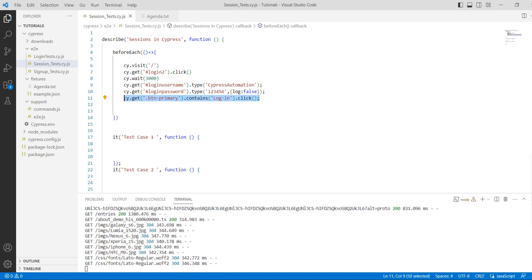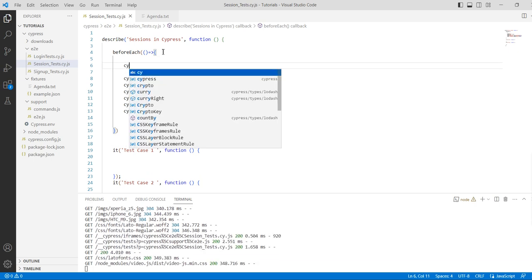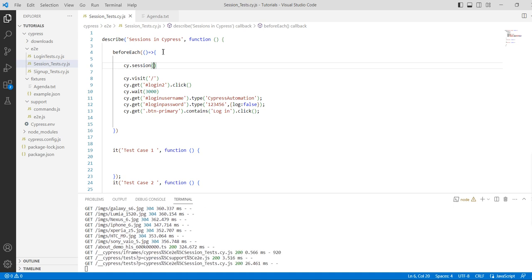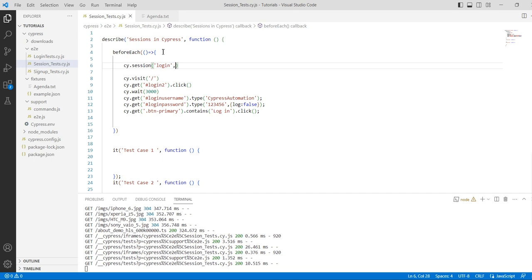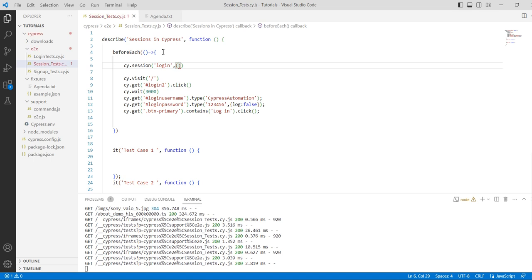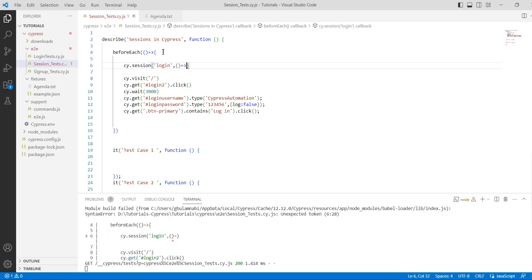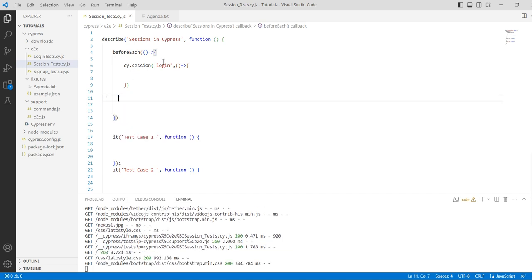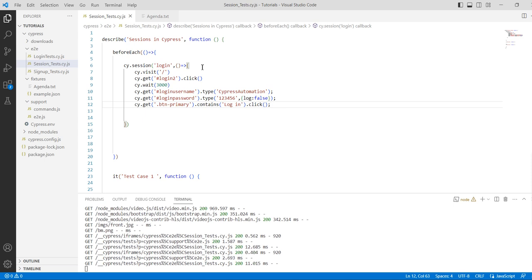What we are trying to do is create a session for that purpose. By applying the cy.session() API, we can cache the cookies, local storage, and session storage state of our browser after this login flow. We just need to create a session method, name it 'login', and cut the login flow code and paste it inside the cy.session() method.